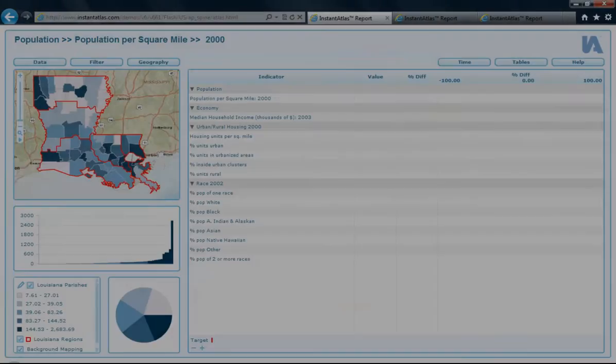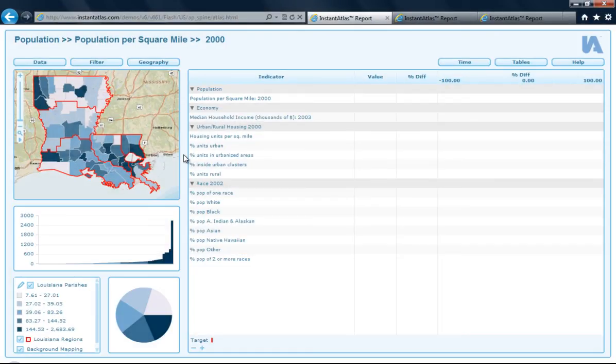Welcome to How to Use the Instant Atlas Area Profile Flash Template. If you would like information on how to create an Instant Atlas dynamic report, please refer to the How to Use the Instant Atlas Publisher with Flash Templates video. If you would like information on the general functionality of our dynamic reports, please refer to the How to Use the Instant Atlas Single Map Flash Template video. If you would like information on our Area Profile HTML Edition Template, please refer to the How to Use the Instant Atlas Area Profile HTML Template video.